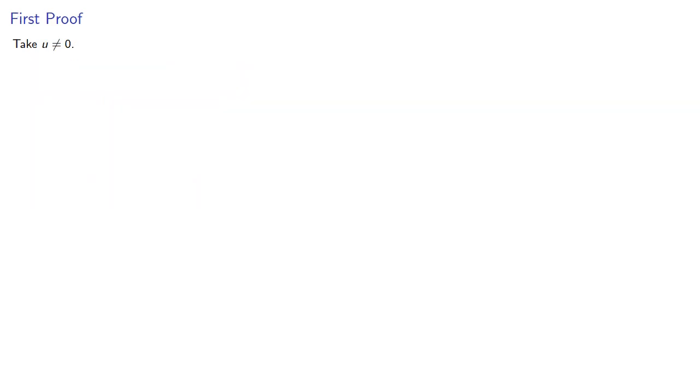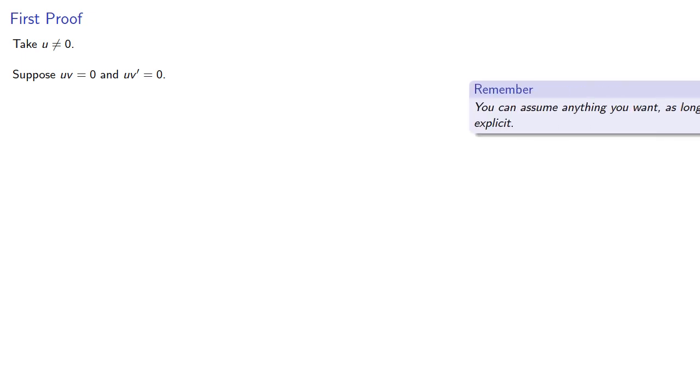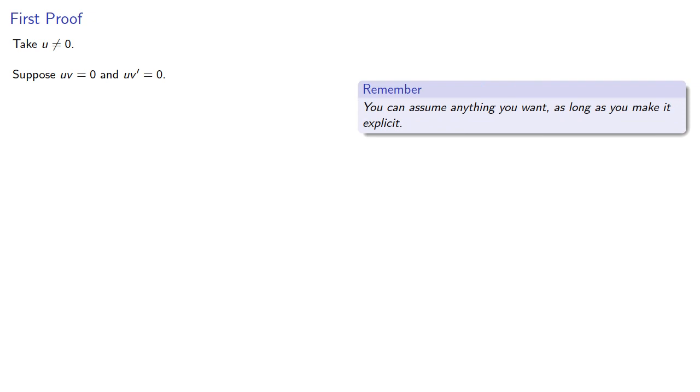So let's try our first proof. We'll take u ≠ 0. And suppose uv = 0 and uv' = 0. Remember, you can assume anything you want as long as you make it explicit.